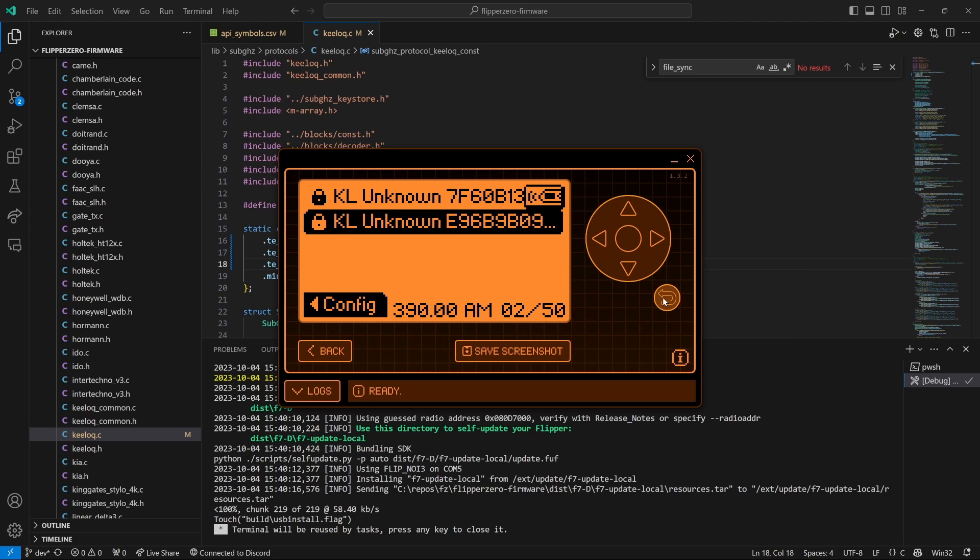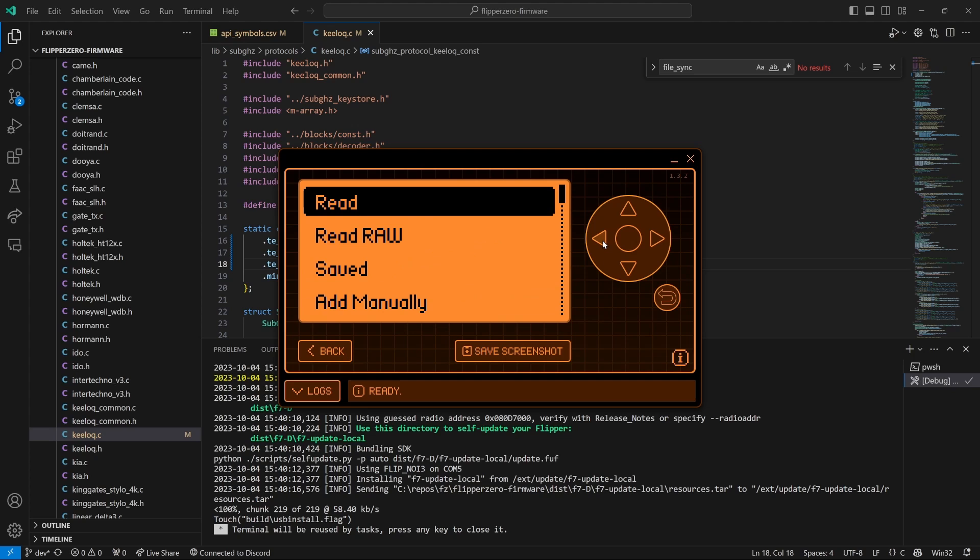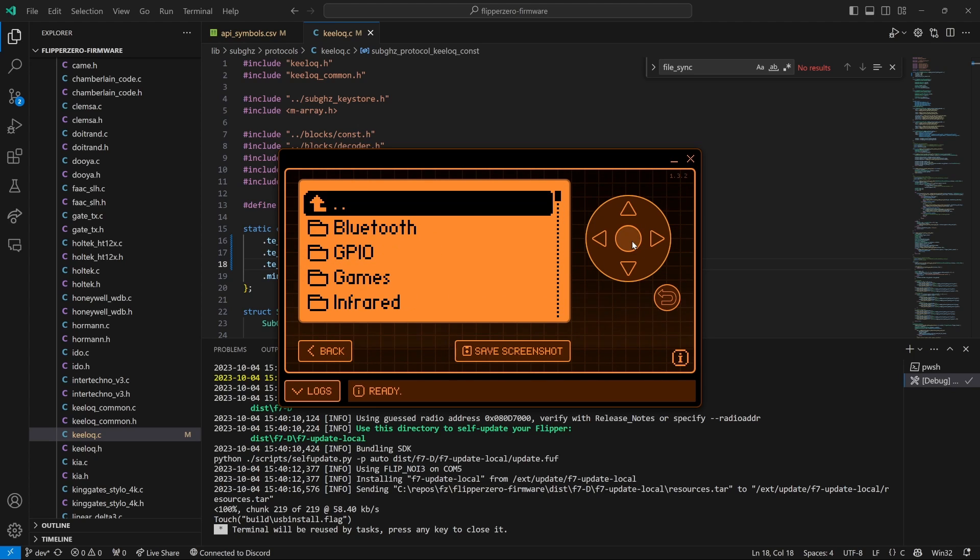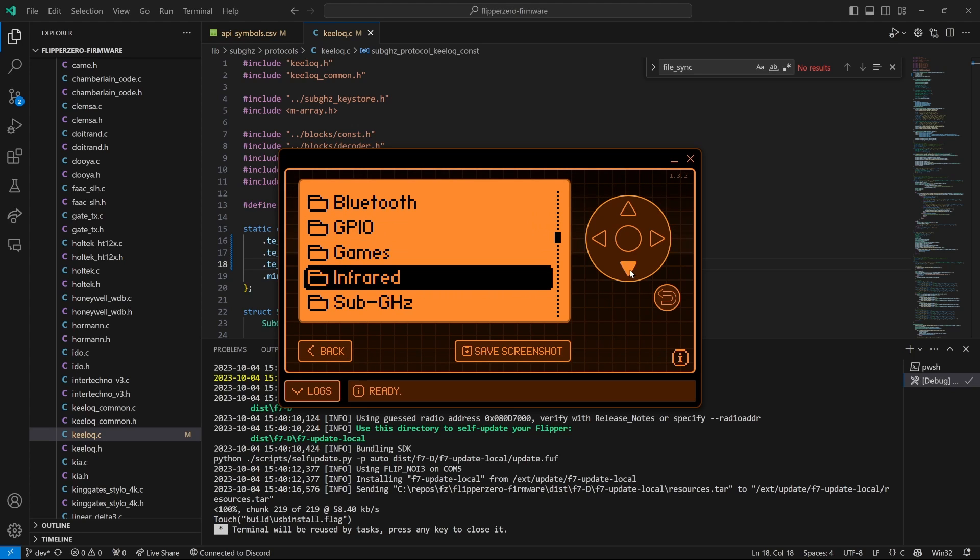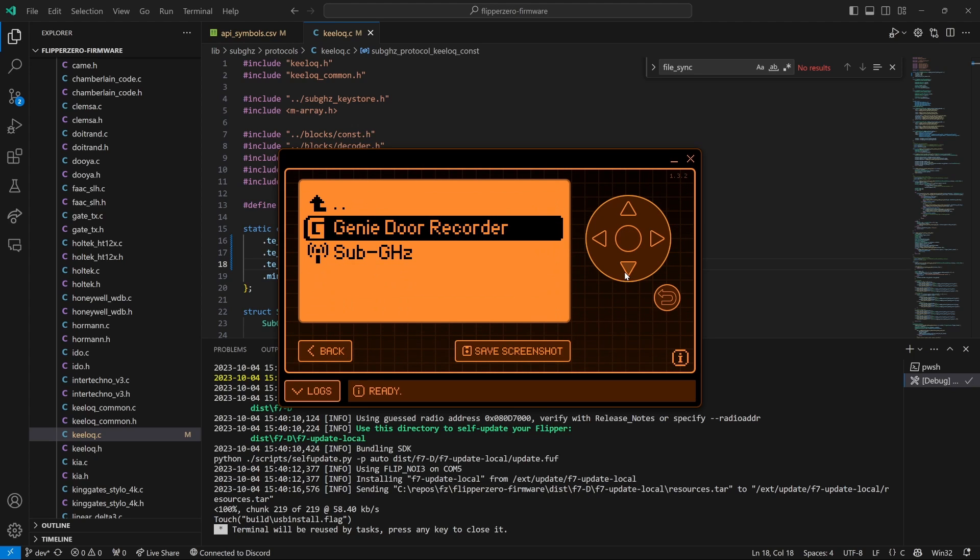And then press a button on your Genie remote and see if you can receive it at 390 megahertz. My remote sends on both 315 and 390. I'm going to go ahead and click back to exit out of the application and then I'll say exit and then back again. And now this time I'll choose Apps and then I'll go down to Sub Gigahertz and choose Genie Door Recorder.